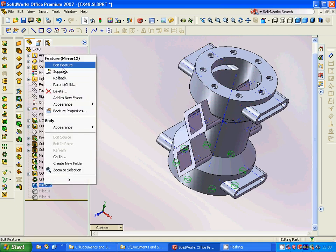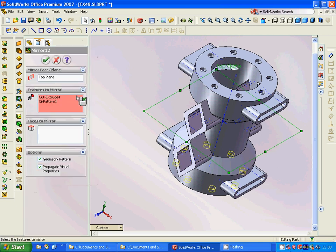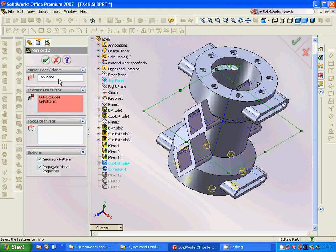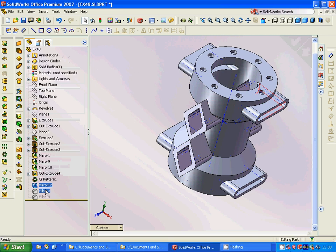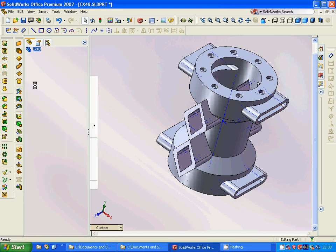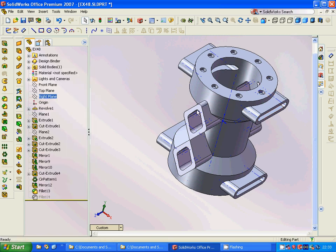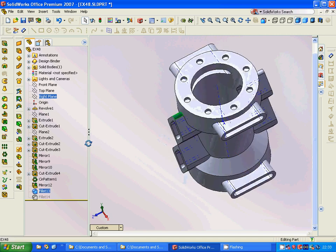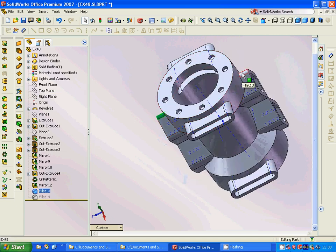Then we are going to use mirror 12 through the top plane. At last, we are going to use fillets on that part and that part, and also in another way here and down there.